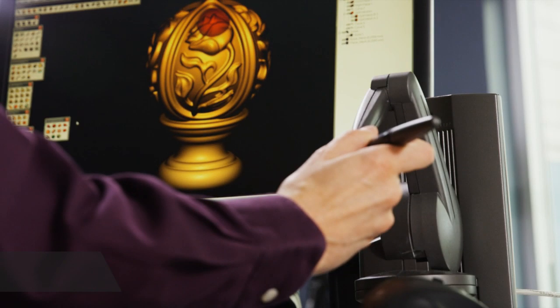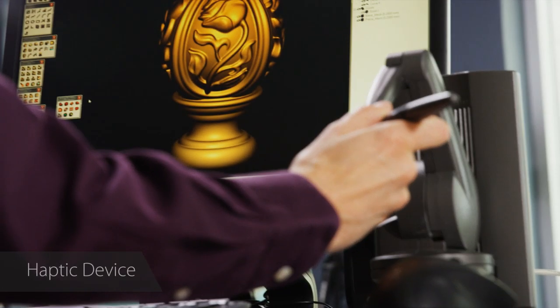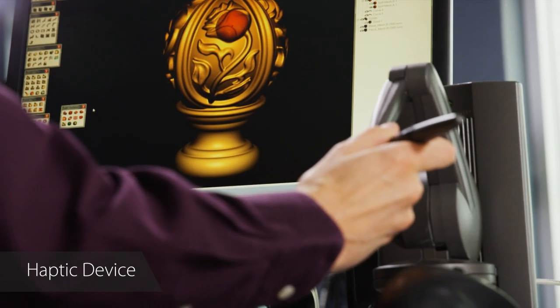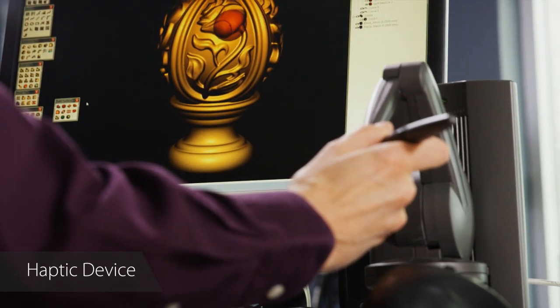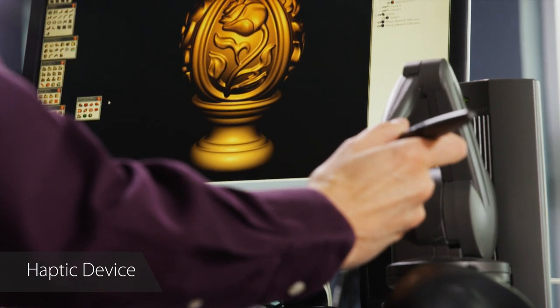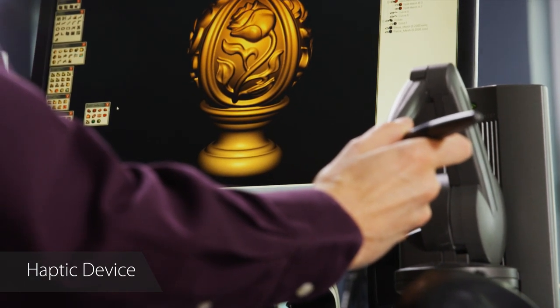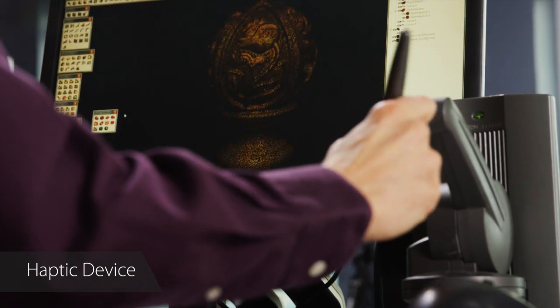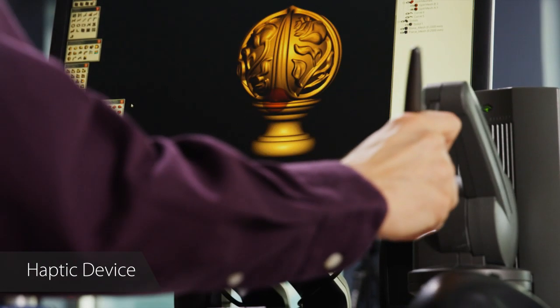Freeform is well known for its unique haptic interface, which uses the touch device from 3D Systems to allow you to feel a 3D model as if it were real and sculpt it like digital clay.